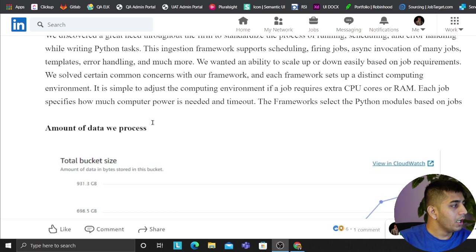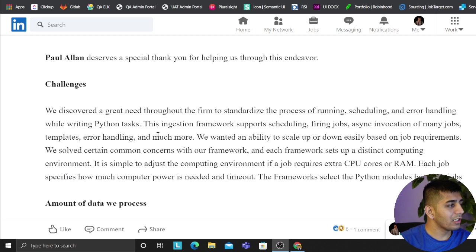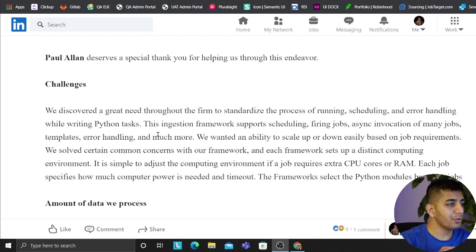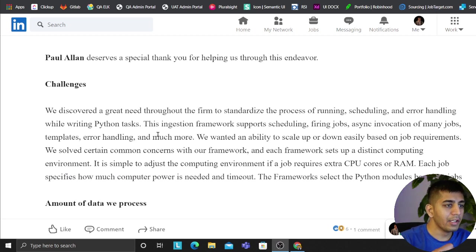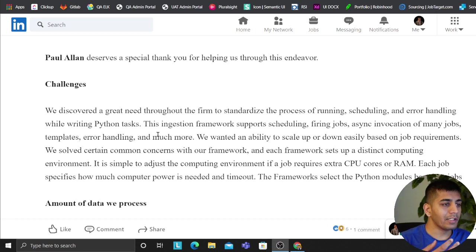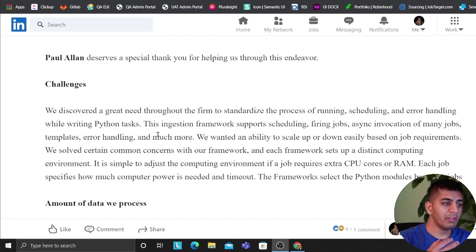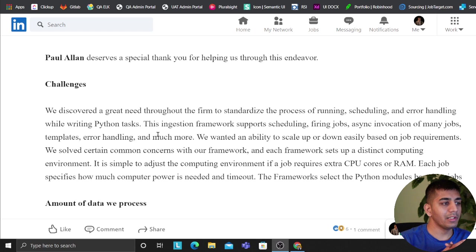So essentially the challenge was we discovered a great need throughout the firm to standardize the process of running, scheduling, and error handling while writing Python tasks. Everyone essentially was not doing a good job at error handling. There were no logs, so we found a great need to develop something that can solve all the problems.